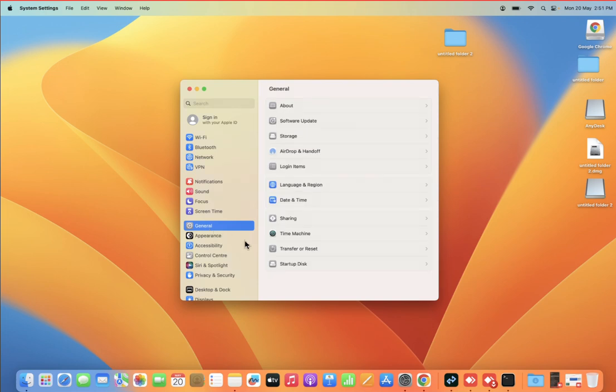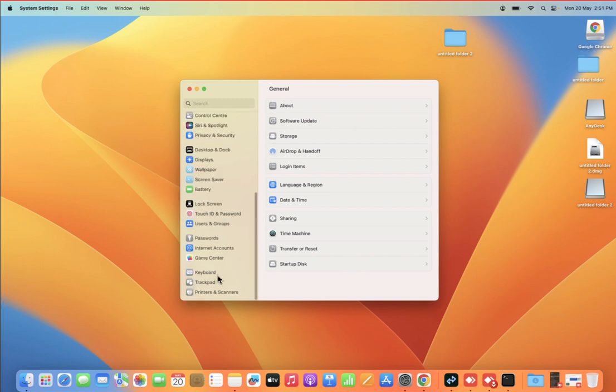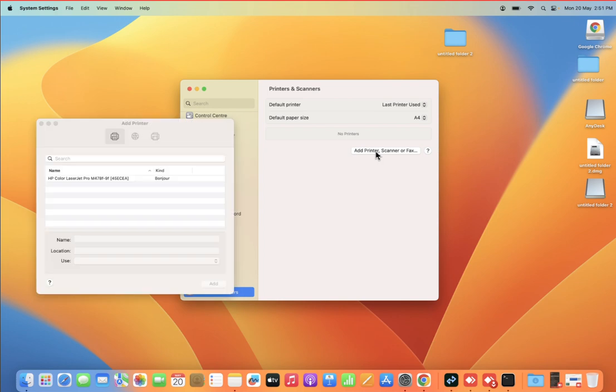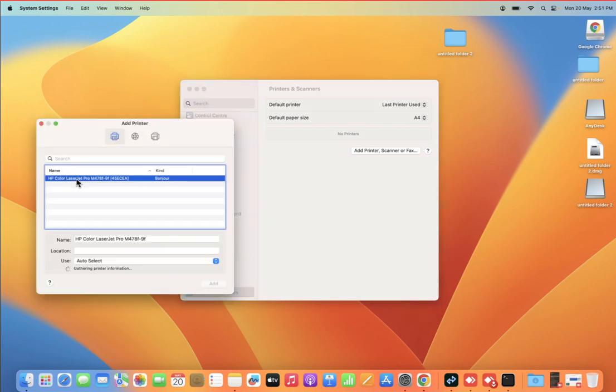You then uncheck this option. Snap and grid should be unchecked. Polar tracking should be unchecked. Object snap will be already unchecked.